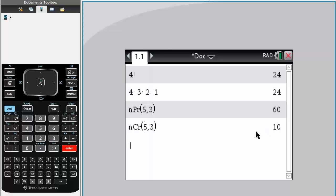And that is covering factorials, permutations, and combinations on the TI-Inspire.